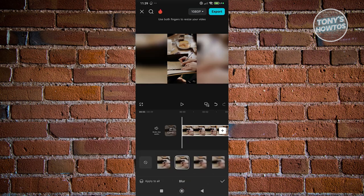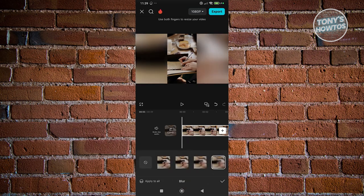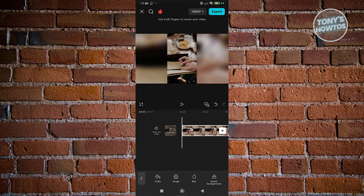Now, you could choose what blur or how blurred you want it to be. So for example, I want to use this one. And from here on, just click on the check at the bottom right here.